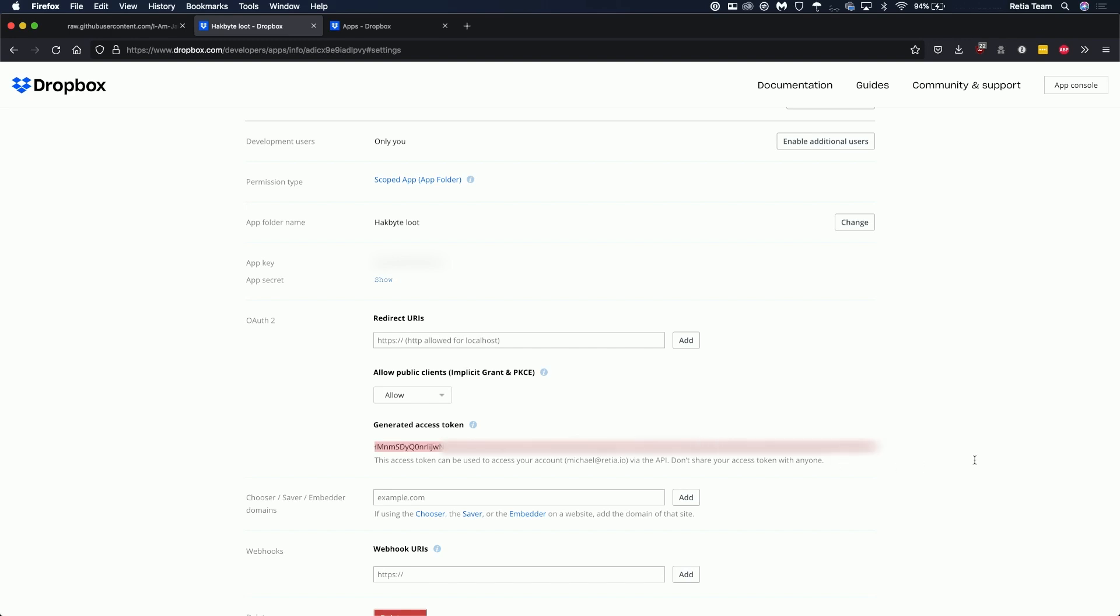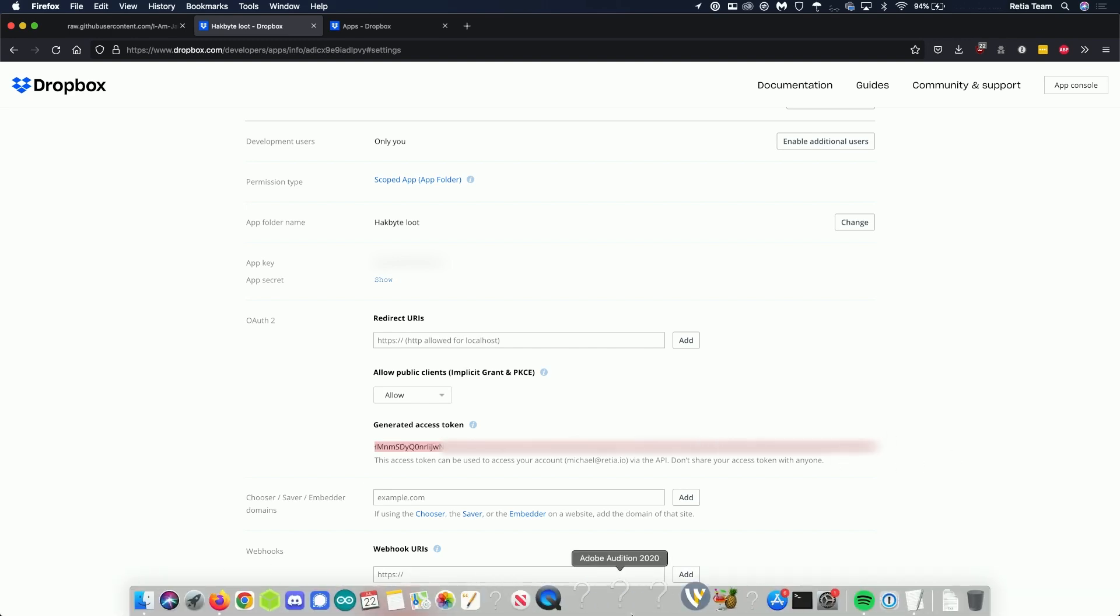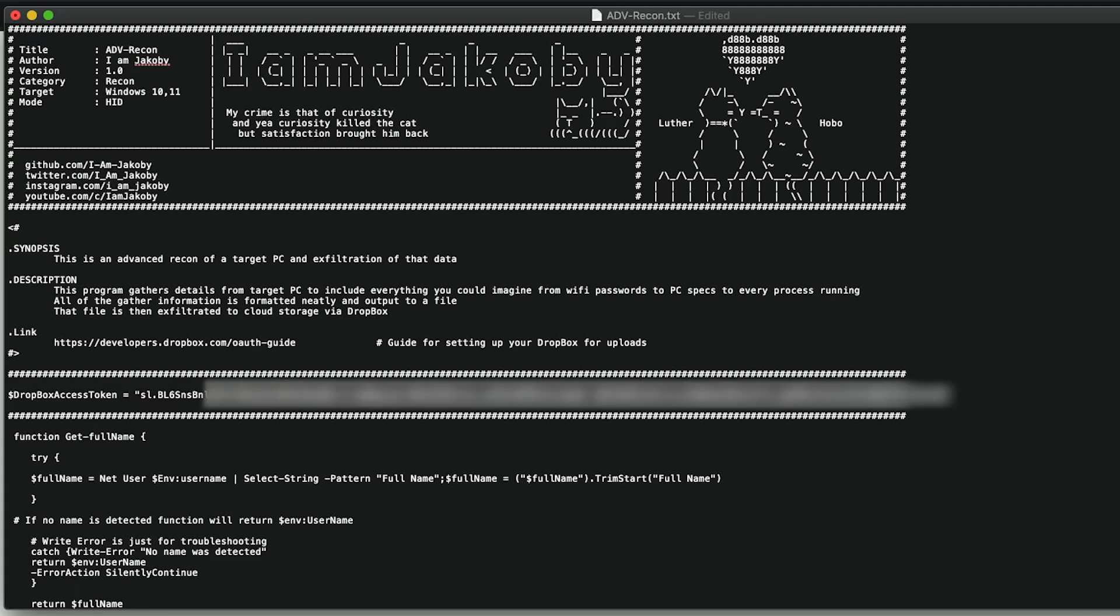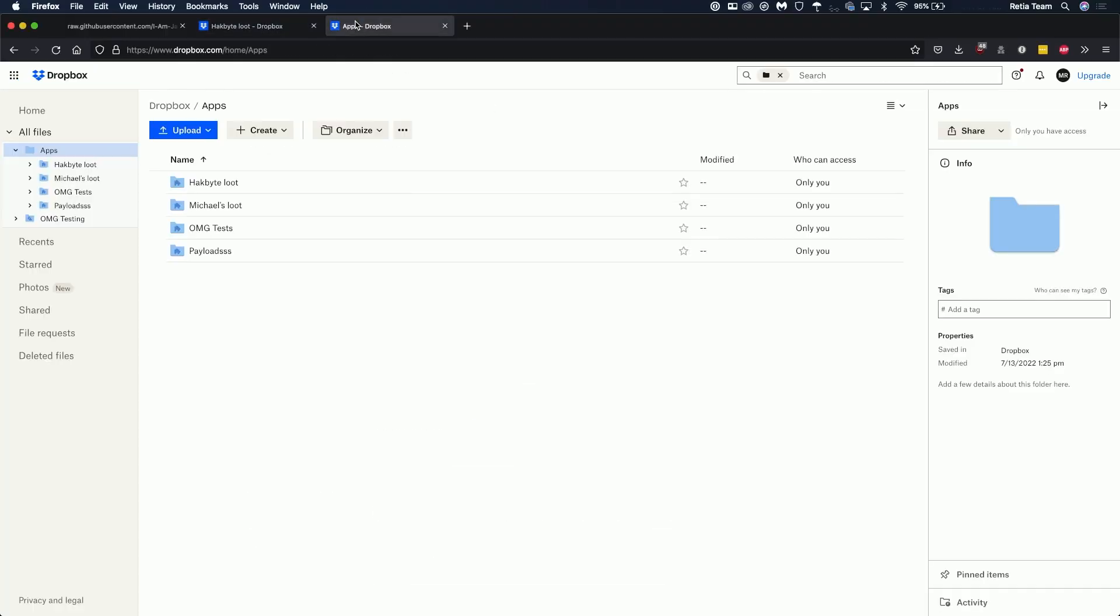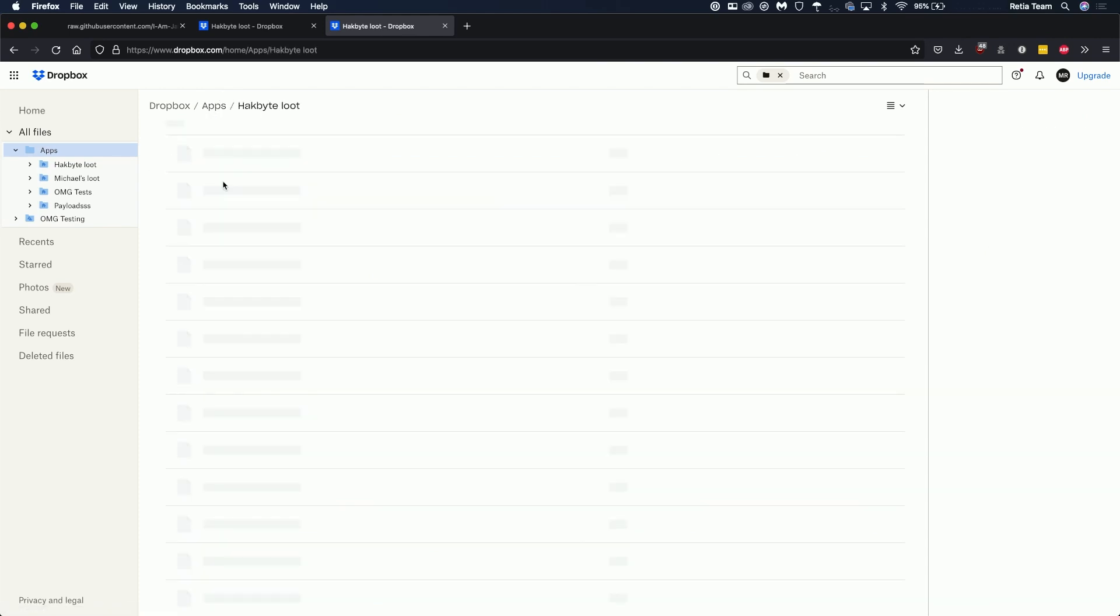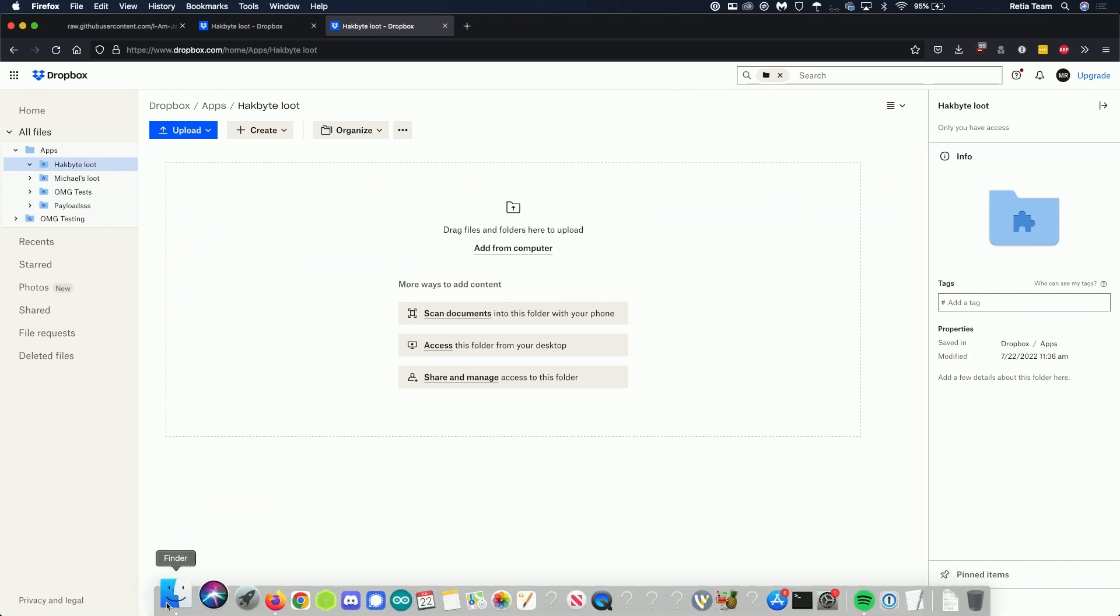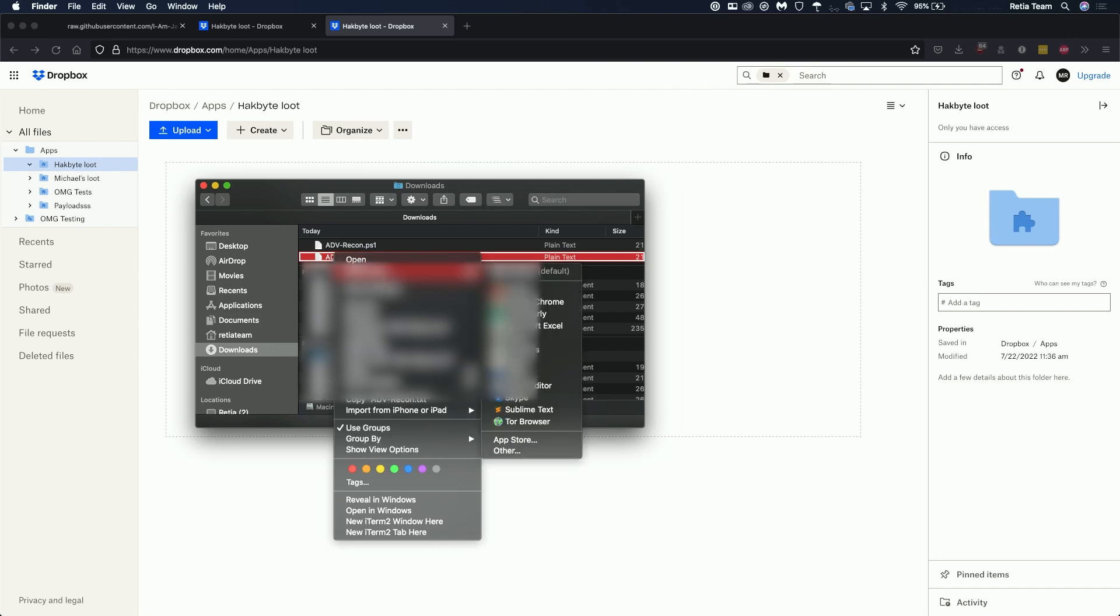I'm going to copy that and then we're going to go back to our PowerShell script file and paste that in. From there we can close the file and save it and then we can go to our Dropbox. There should be an app folder and then you'll see the name of the app you just created so hack byte loot should be an empty folder.